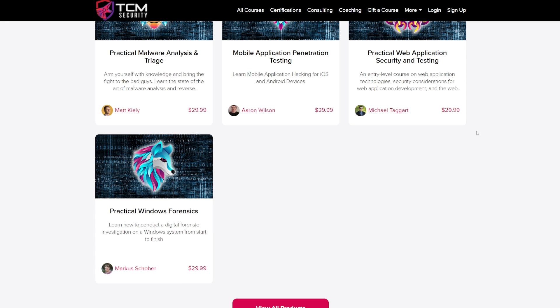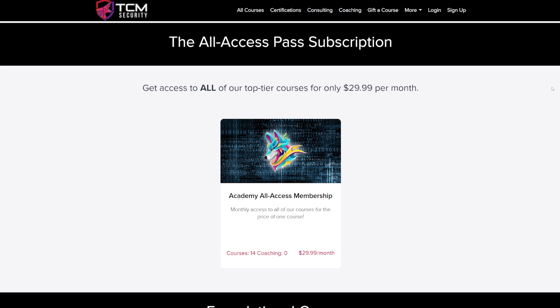We are 200,000 plus students deep and we are fulfilling our mission of providing courses for no more than $30 a course.